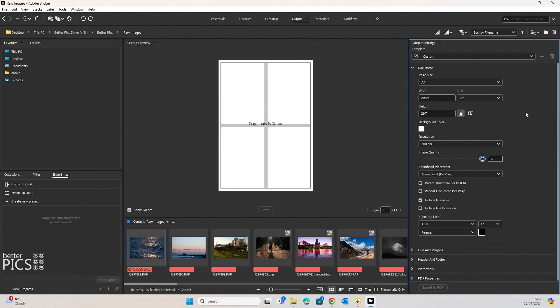Remembering that for a contact sheet, the quality doesn't necessarily have to be at the highest because it really is just a process of reviewing your work.